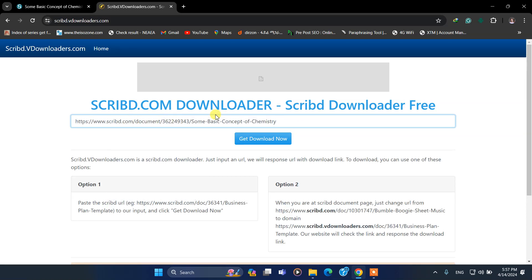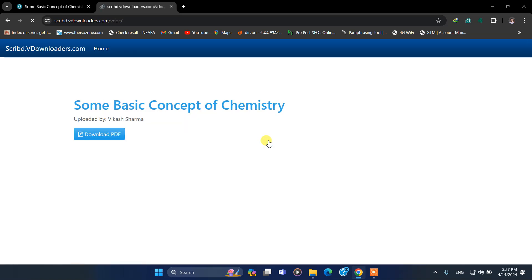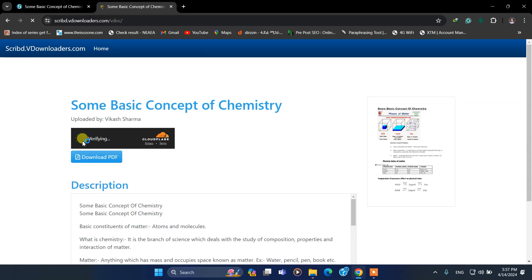Paste it. As you see, I have pasted it. Then click on 'Get Download Now' and wait for this.